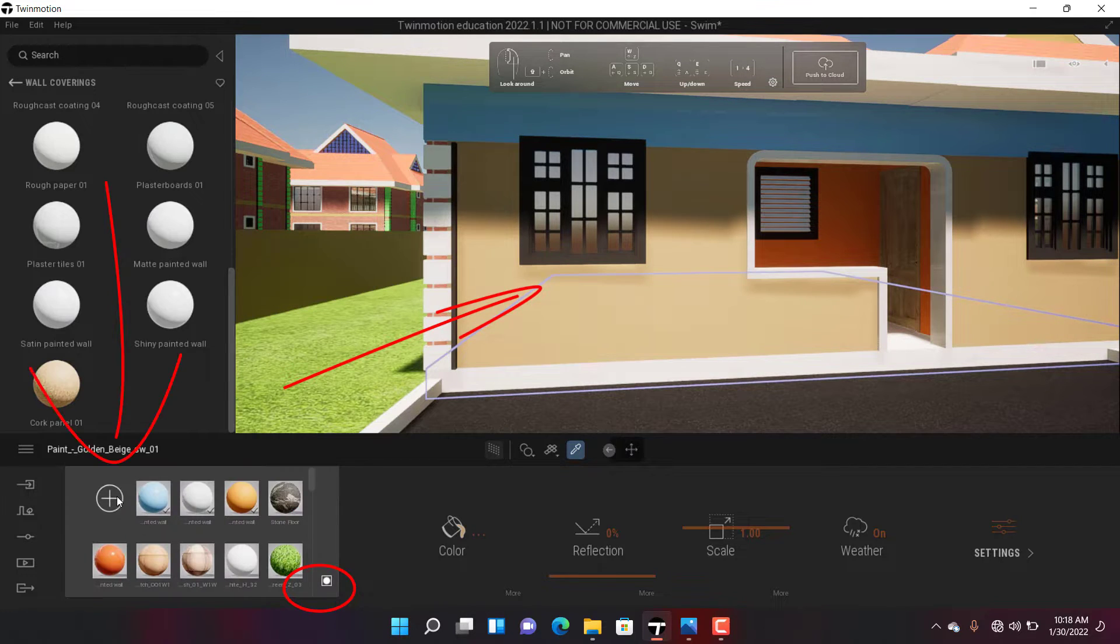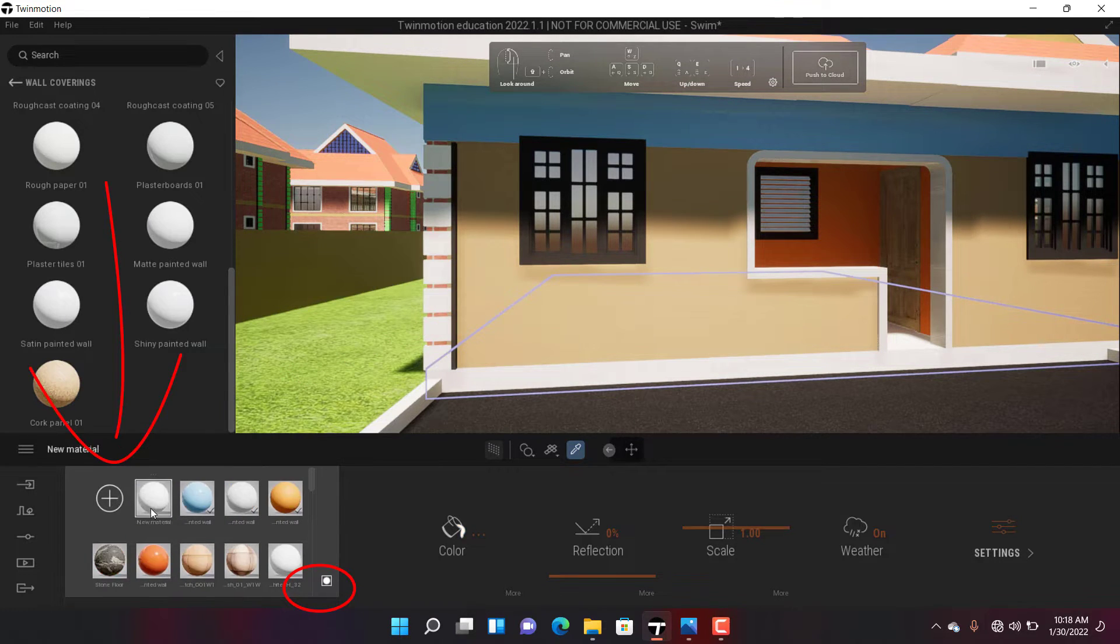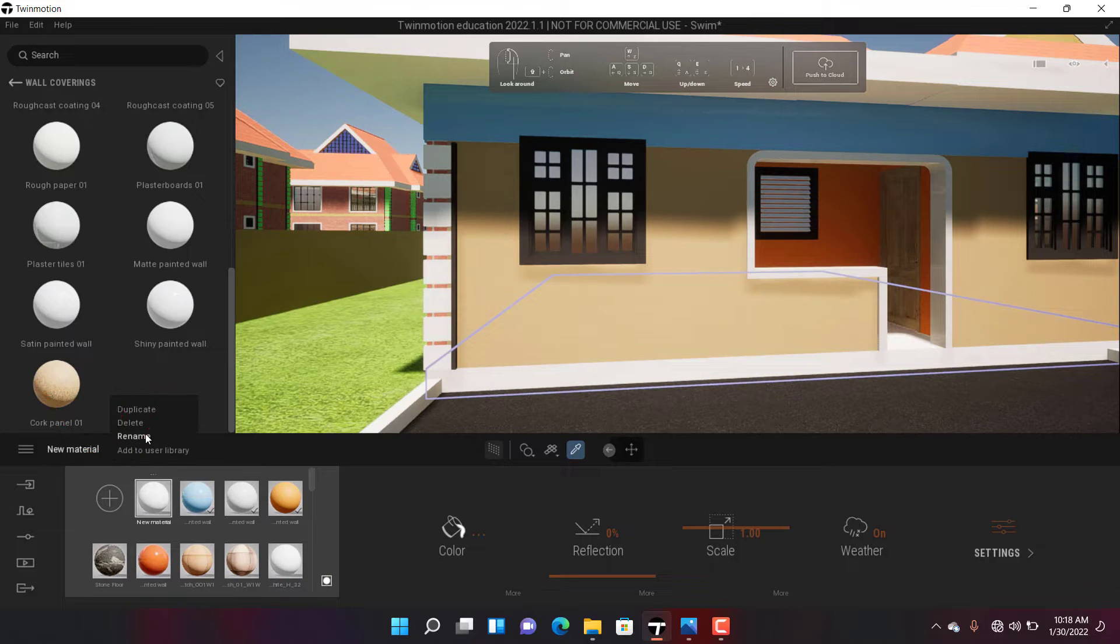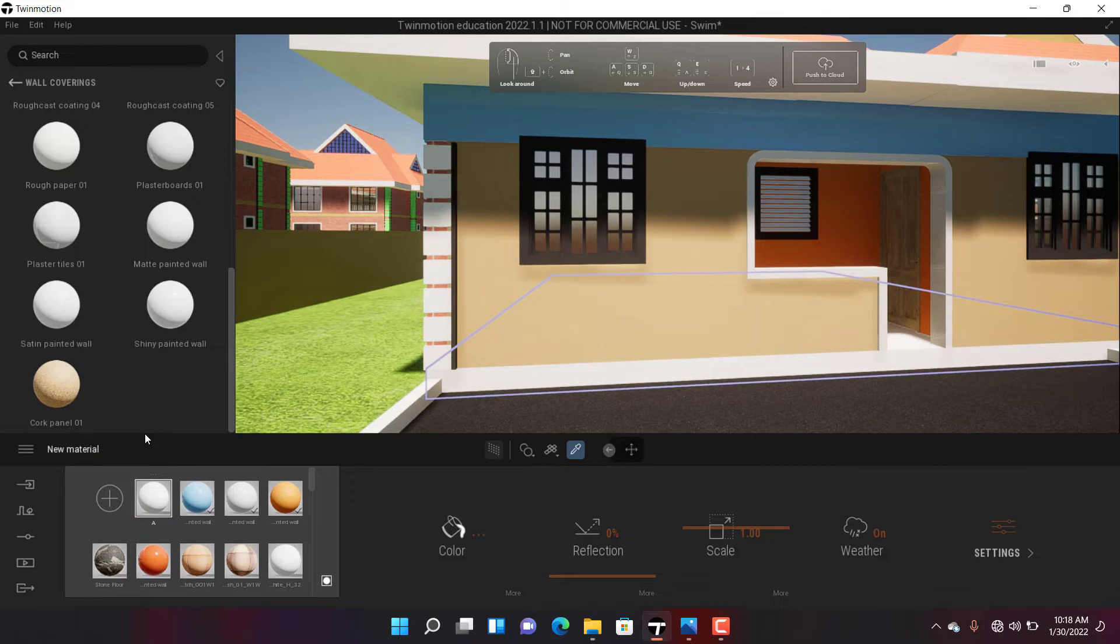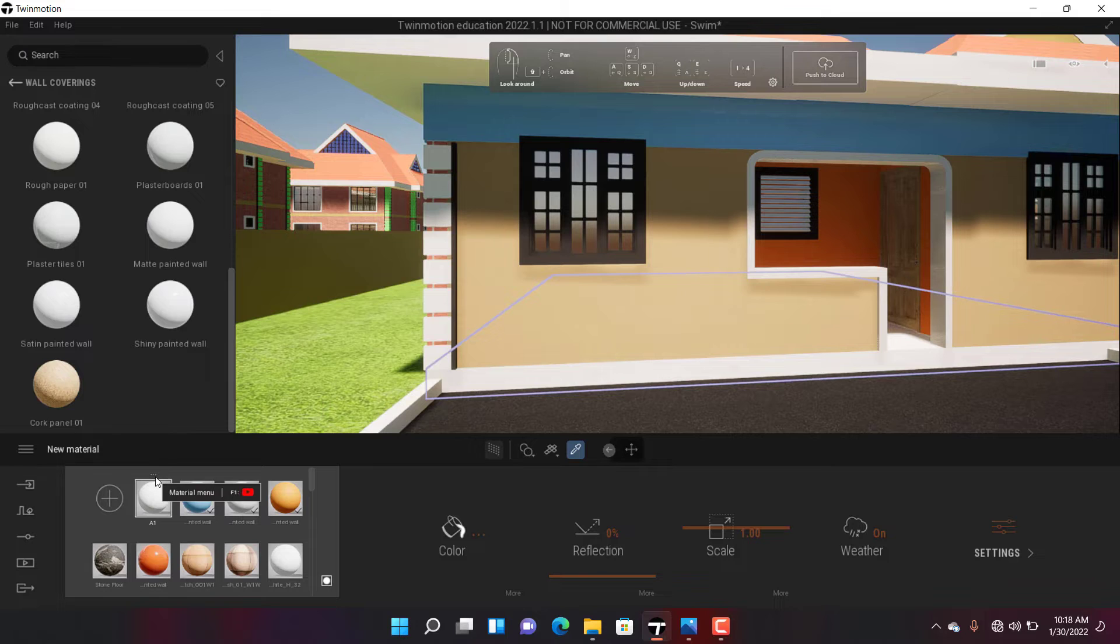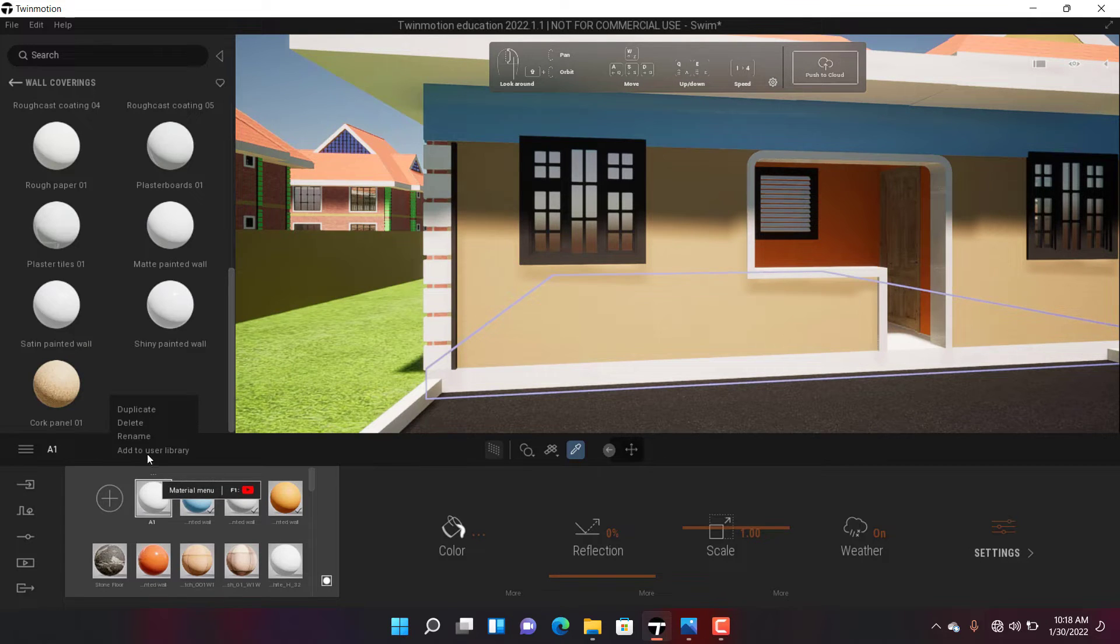I click on the plus, which creates a new material. Then I'm going to rename the new material to the name that I want. Let me call this one 'Brick'. Make sure you name your material with a name that you'll be able to remember when you come back later. That's very important.